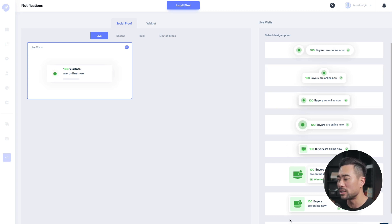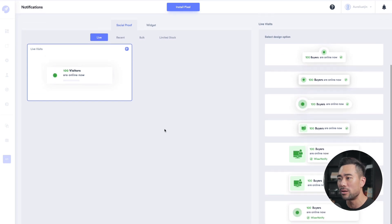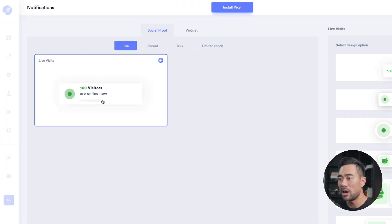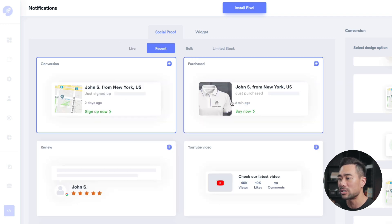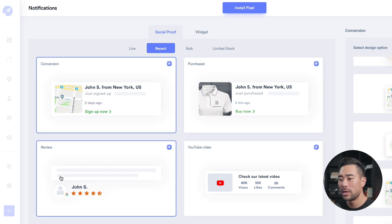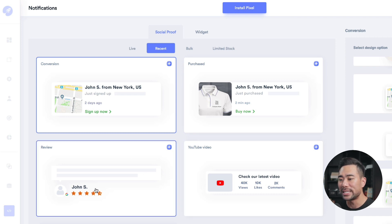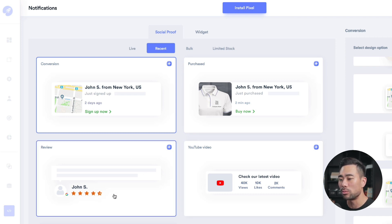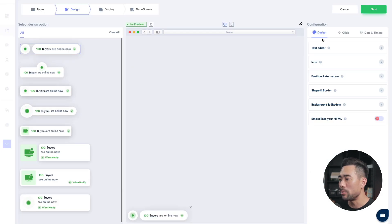This is what the backend looks like. You can see all the different styles you can choose from — live, showing how many visitors are online now. This is all fully customizable. You've also got recent activity such as just purchased, or check out our latest video, and some rating templates you can use as well. If you're selling anything online, then Wiser Notify is going to help you build social proof on your website.